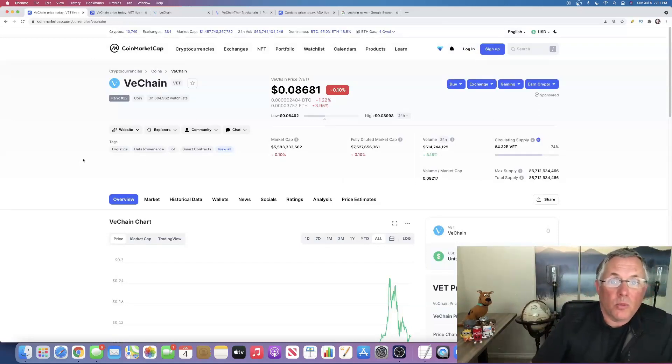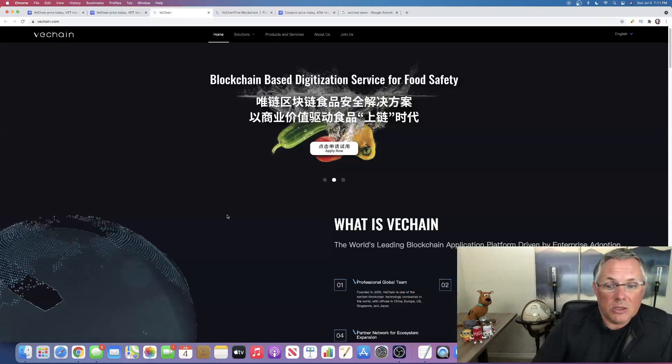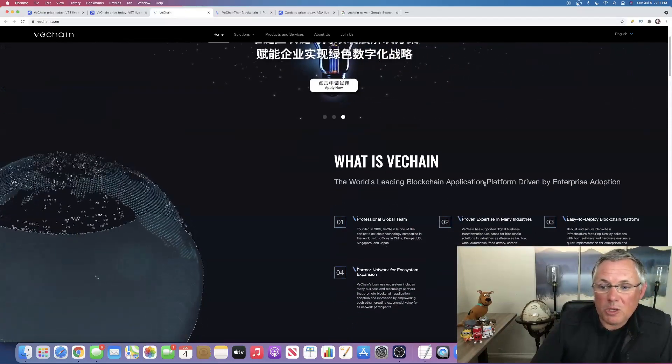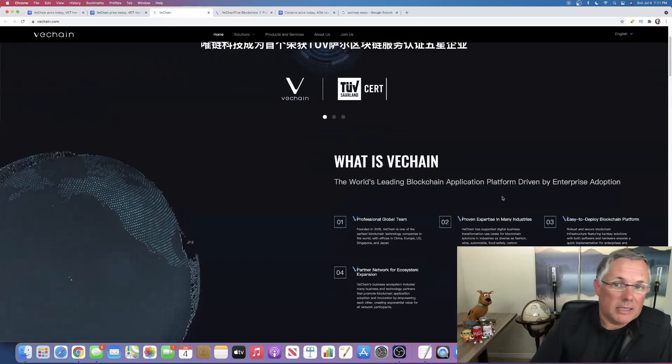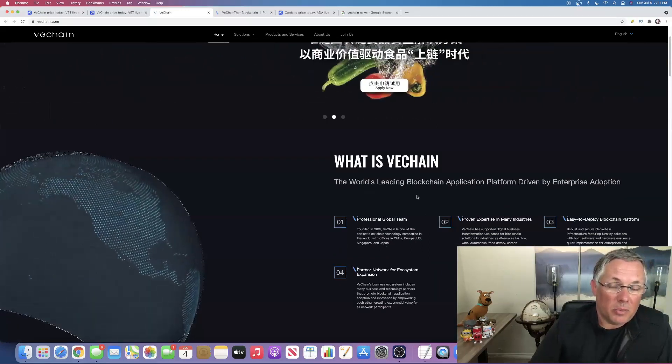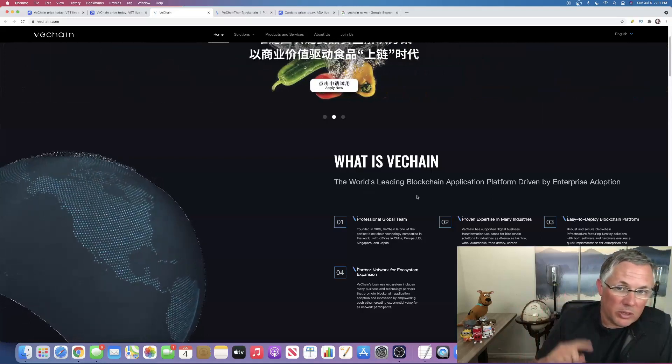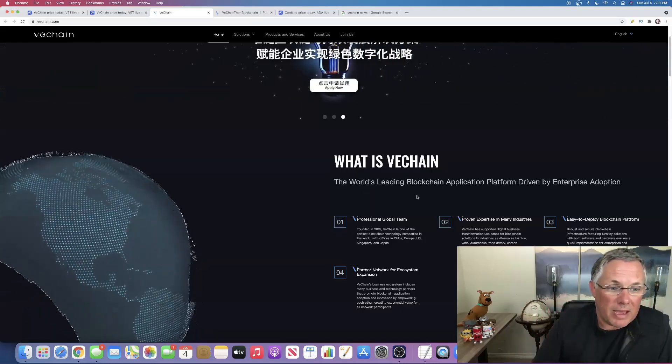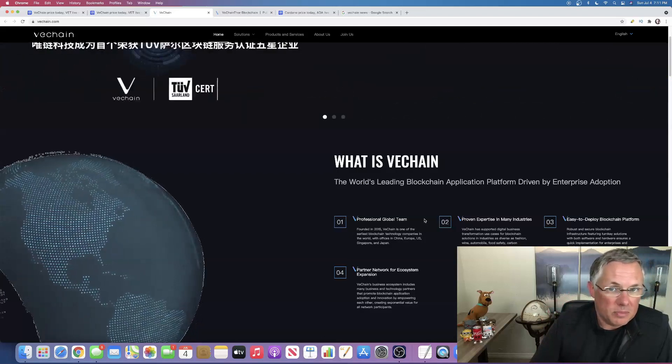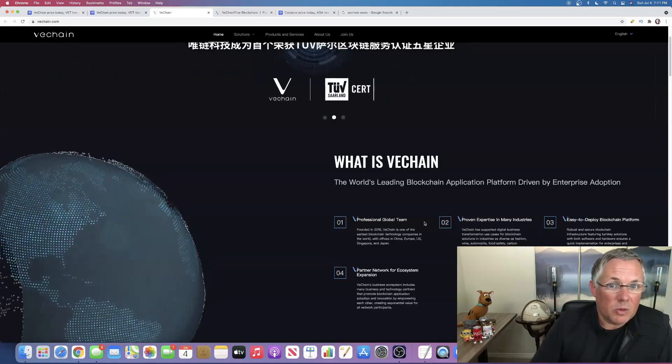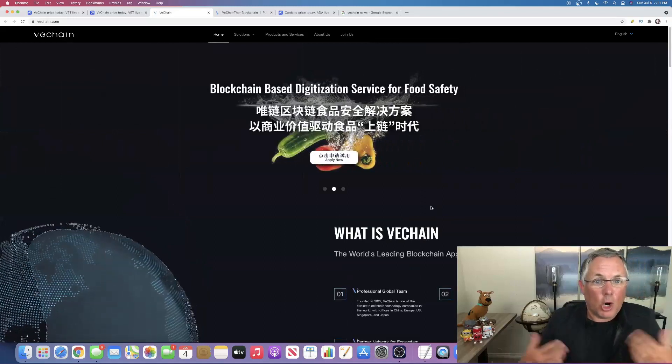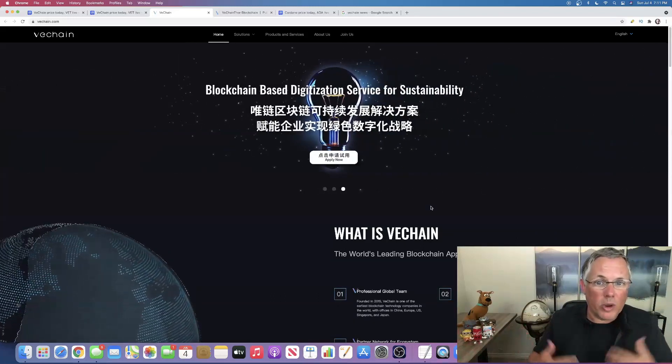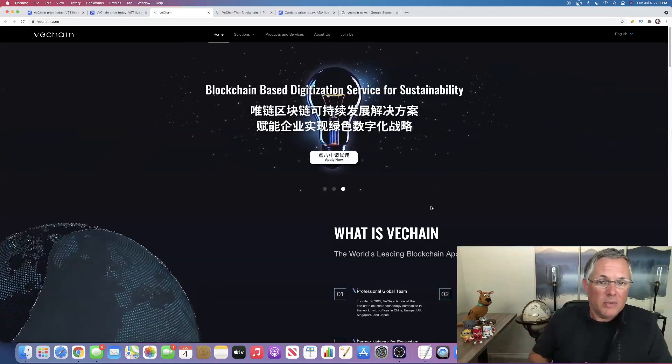And the reason I actually think that is really right here: the world's leading blockchain application platform driven by enterprise adoption. I like any crypto pretty much, it's the reason I like Cardano, it's the reason I like Polygon.